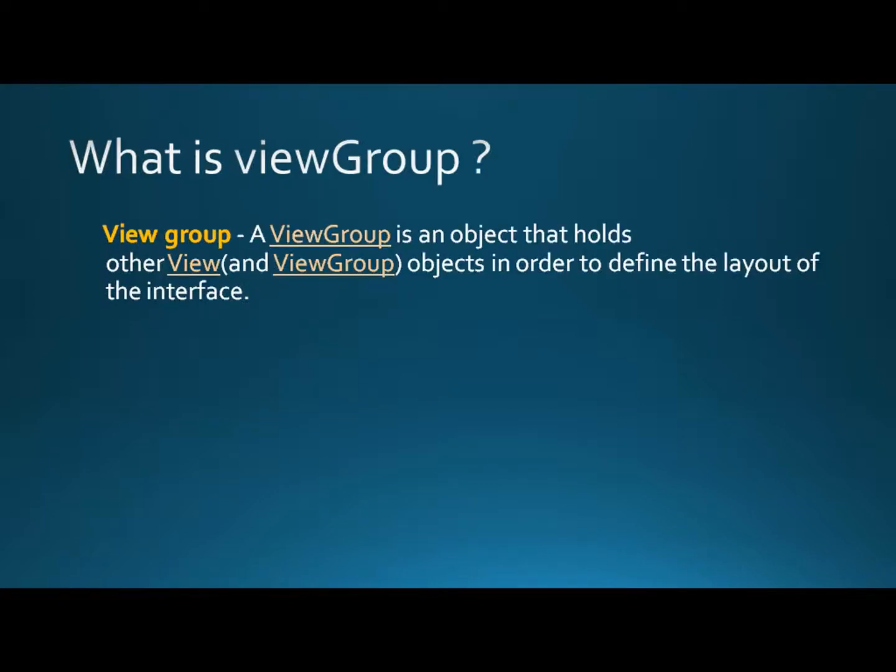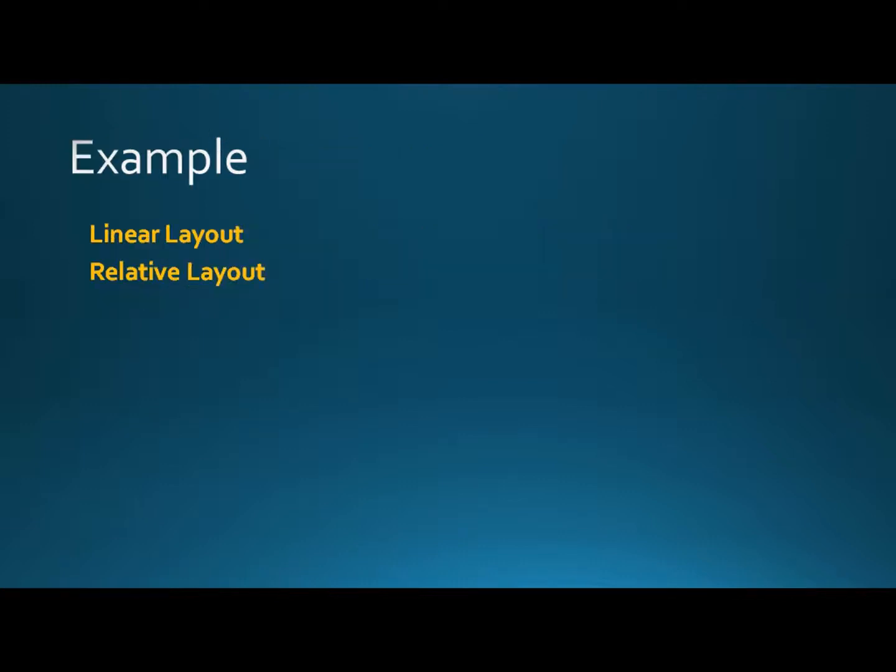And what is a ViewGroup? A ViewGroup is an object that holds other view and ViewGroup objects in order to define the layout of the interface. For example, LinearLayout or RelativeLayout.